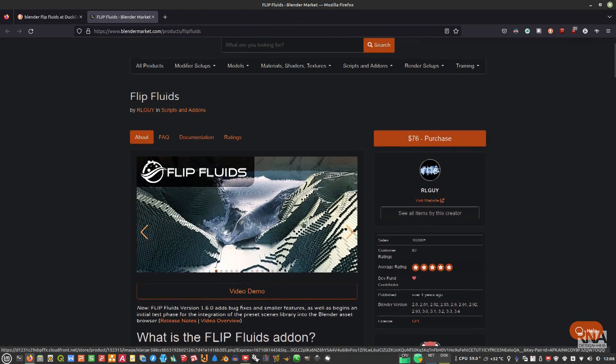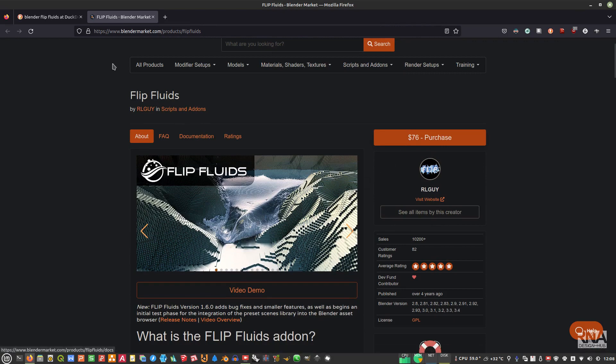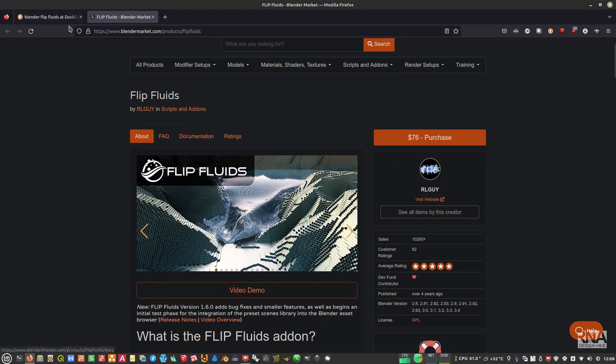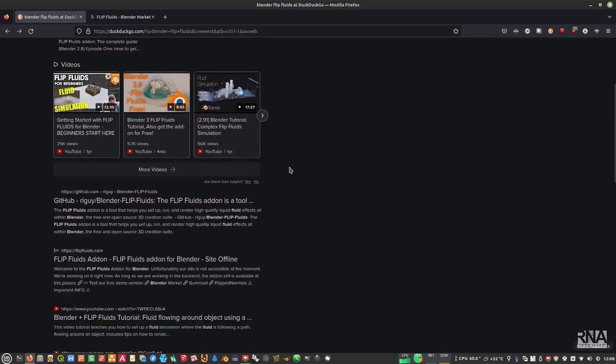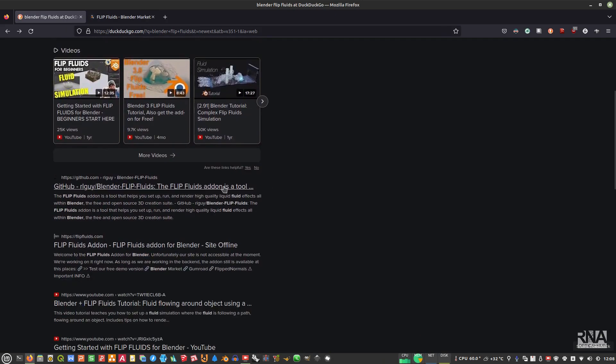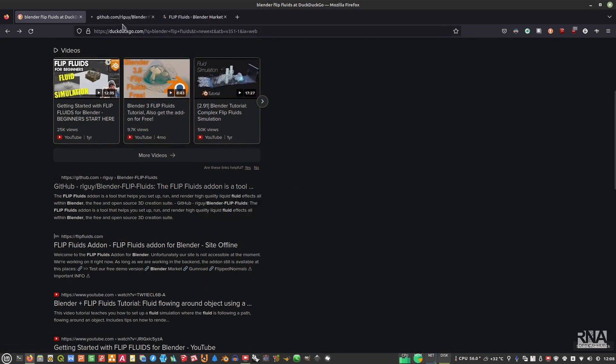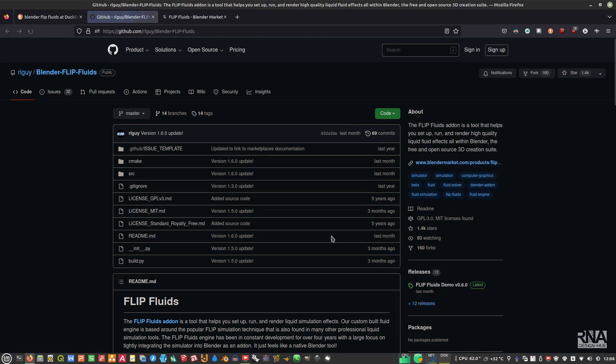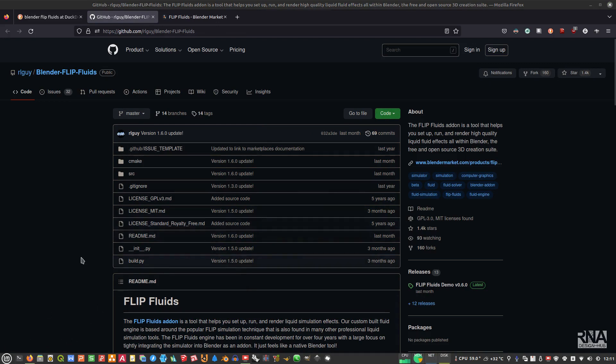If you want to make your life easy, you can just purchase this, or you can also build this add-on yourself. To compile this, you can go to this GitHub page.